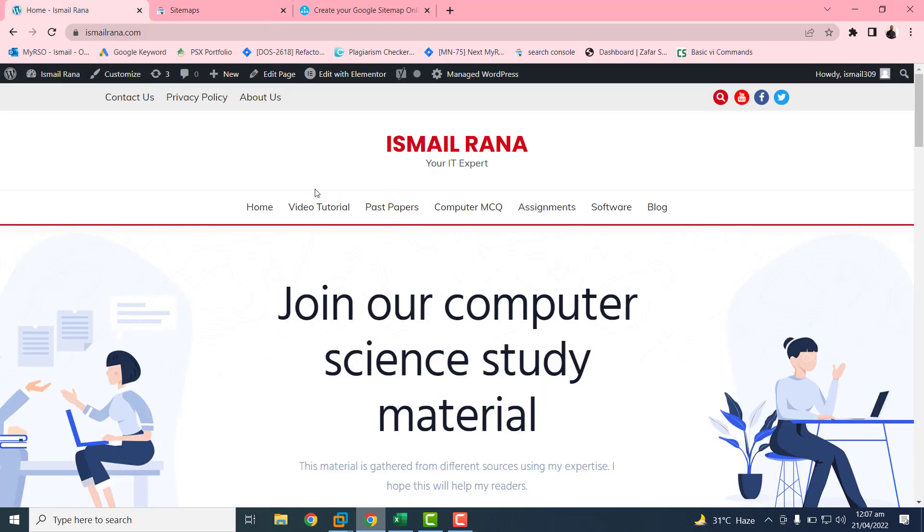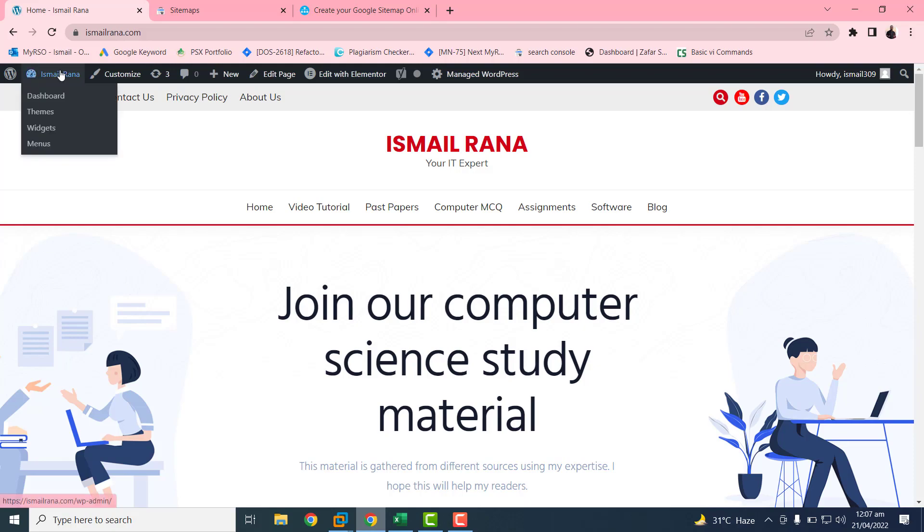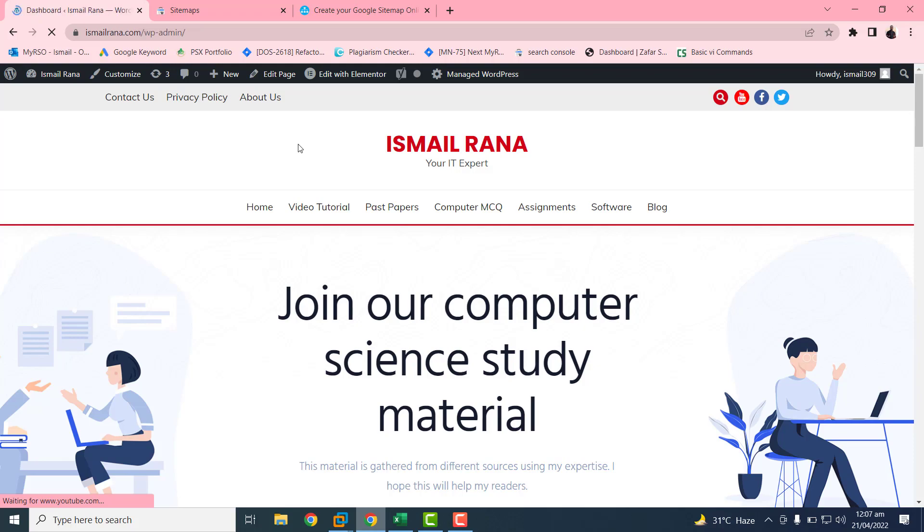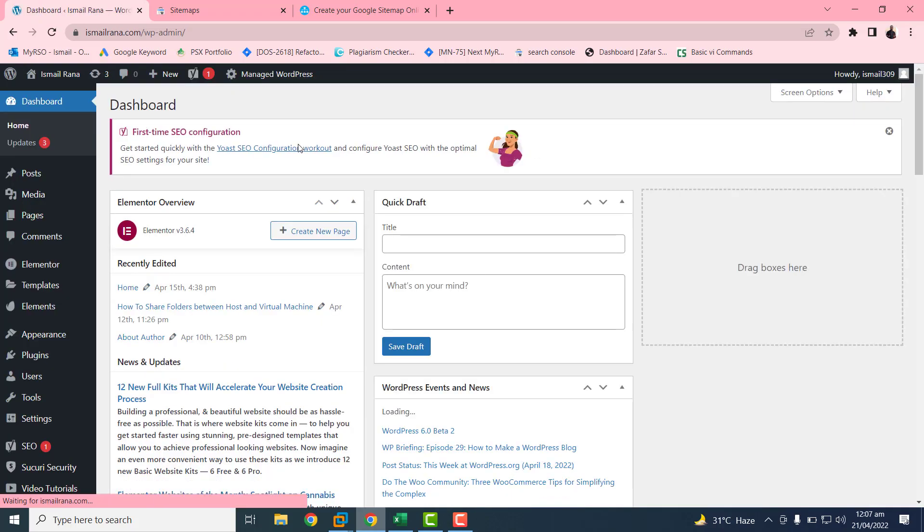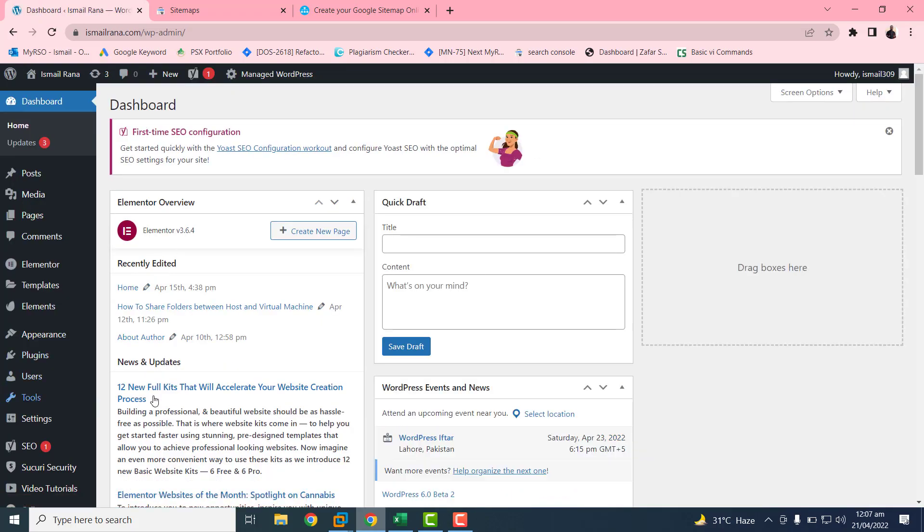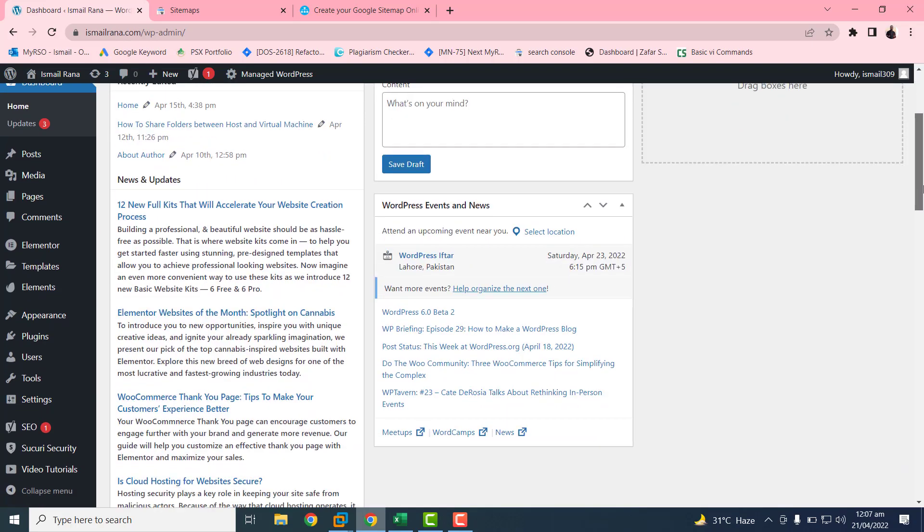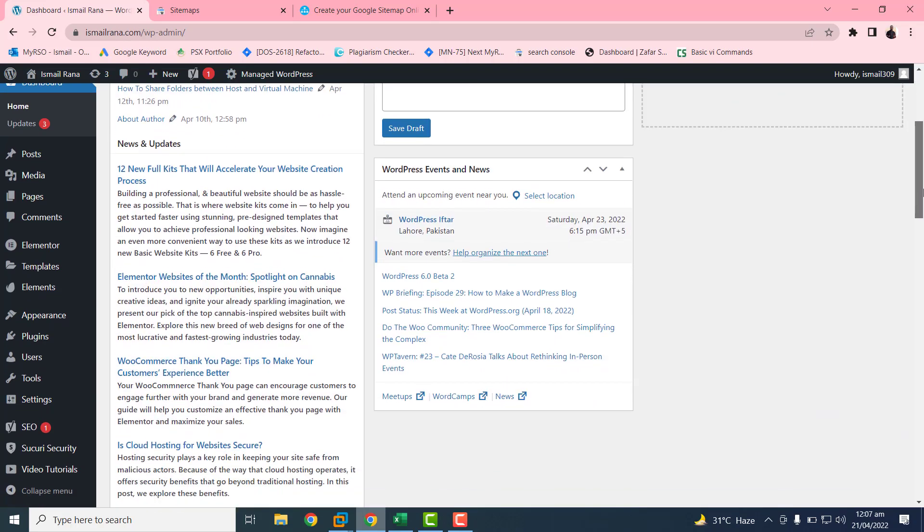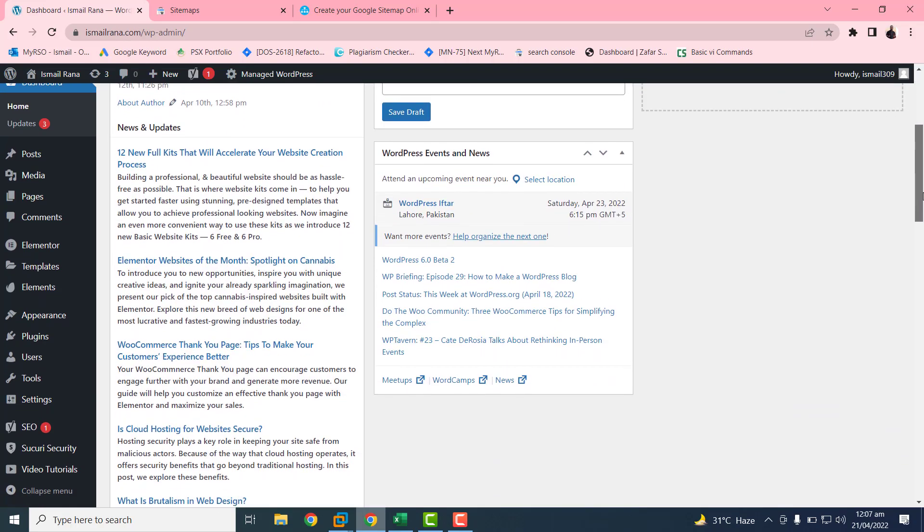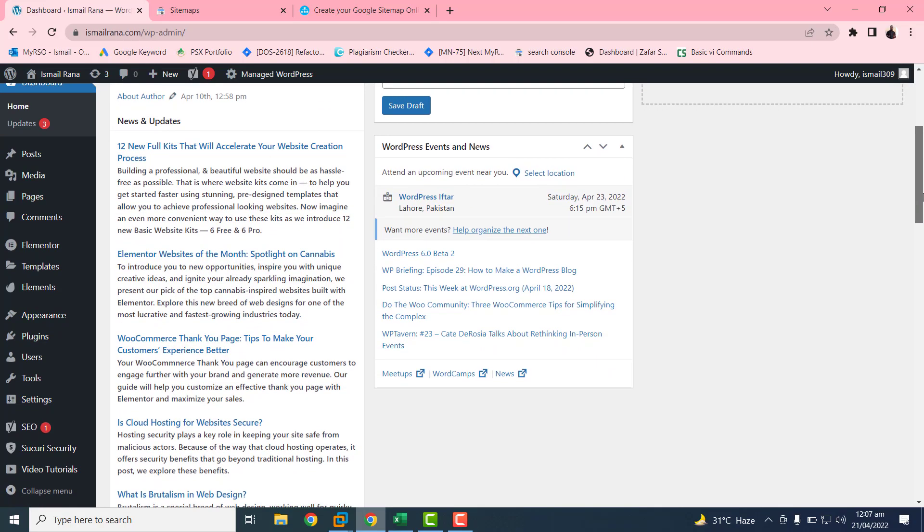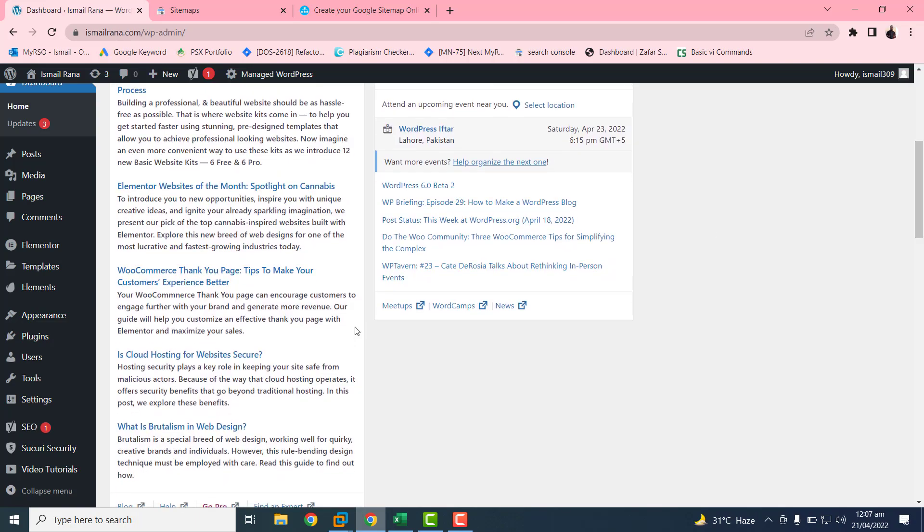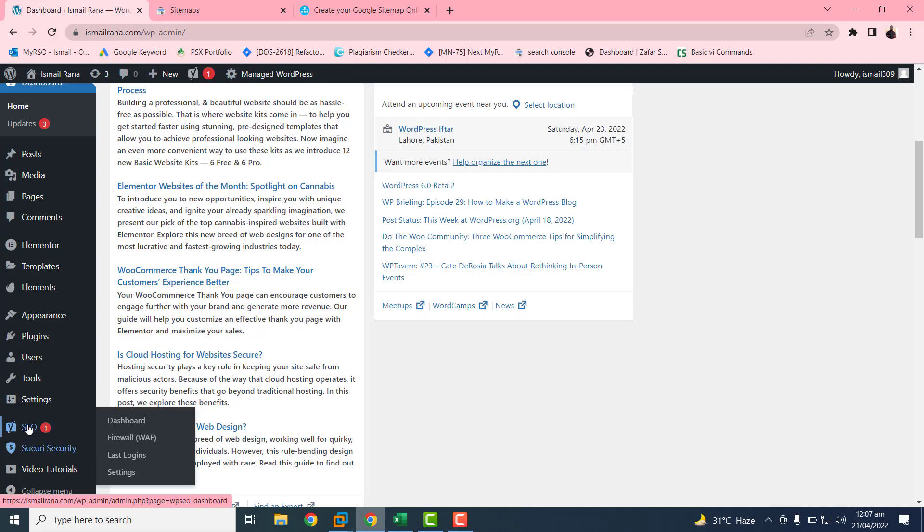So first of all you need to go to your WordPress website and click on dashboard. Basically I am using a plugin Yoast, so by this plugin I am trying to create a WordPress website sitemap.